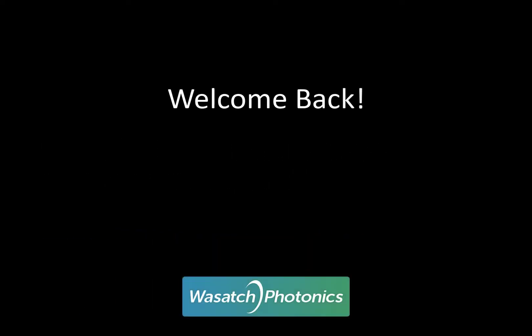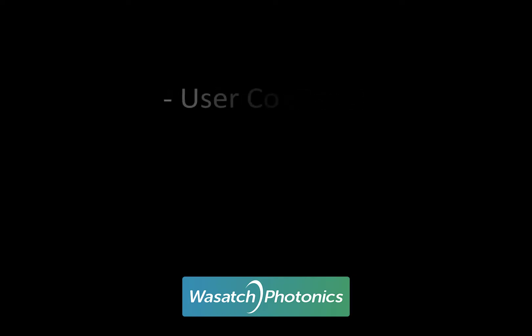Hi everyone and welcome back to the Wasatch Photonics YouTube channel. Today we are going to continue our Enlighten series with a video elaborating on a portion of the user controls introduced in our other video entitled, Navigating the Software.